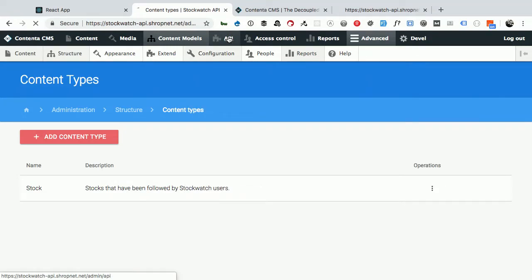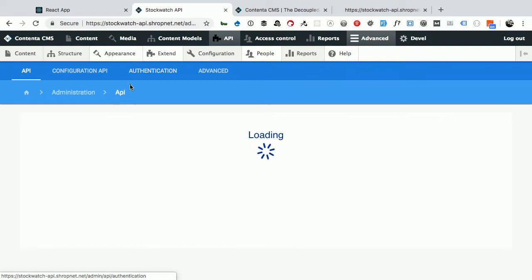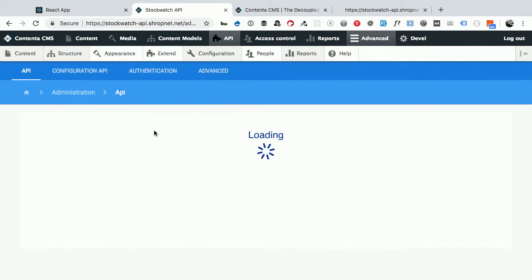This is what loads when I go to the API section — the Open API Swagger interface. Right now it's not loading, and I'm not going to have you watch it. Contenta is in active development, so usually updating a module makes it work again. I'll try that later.